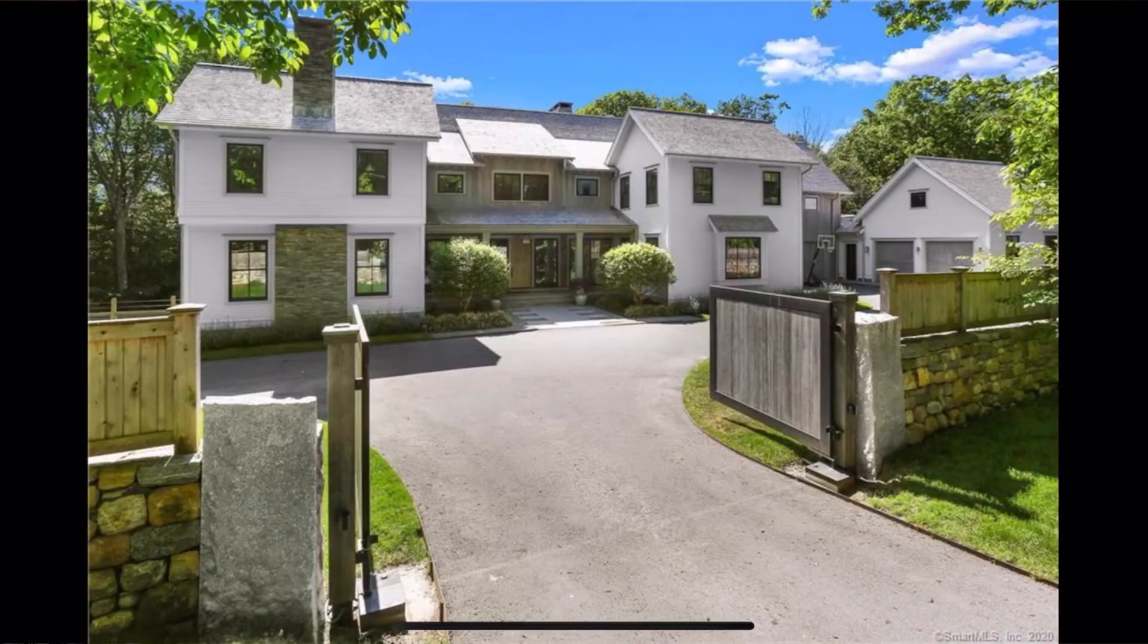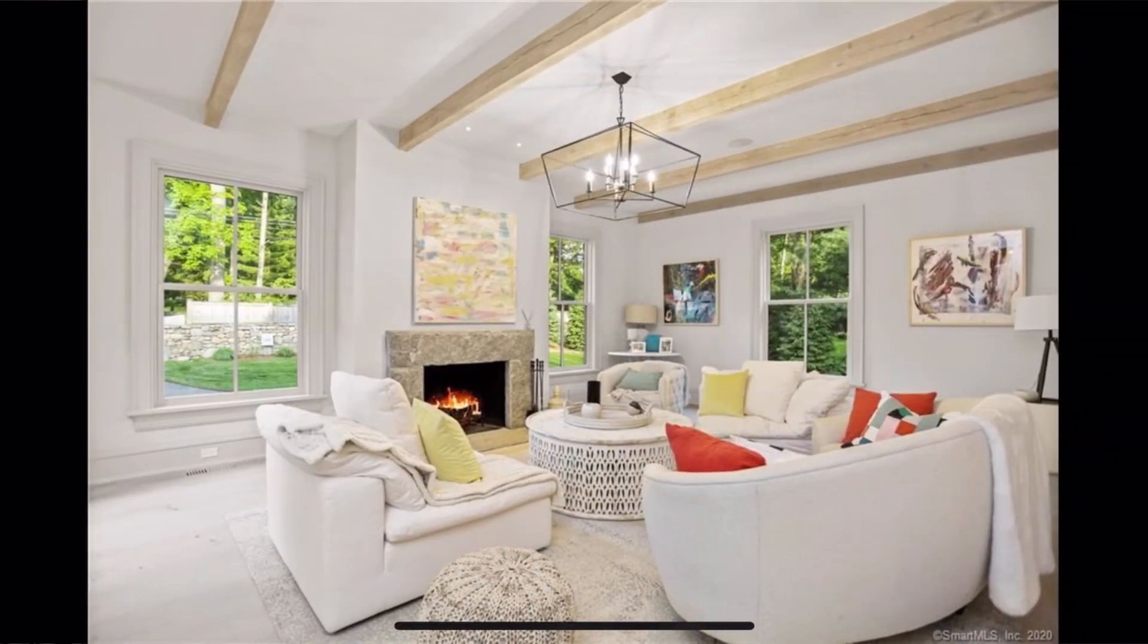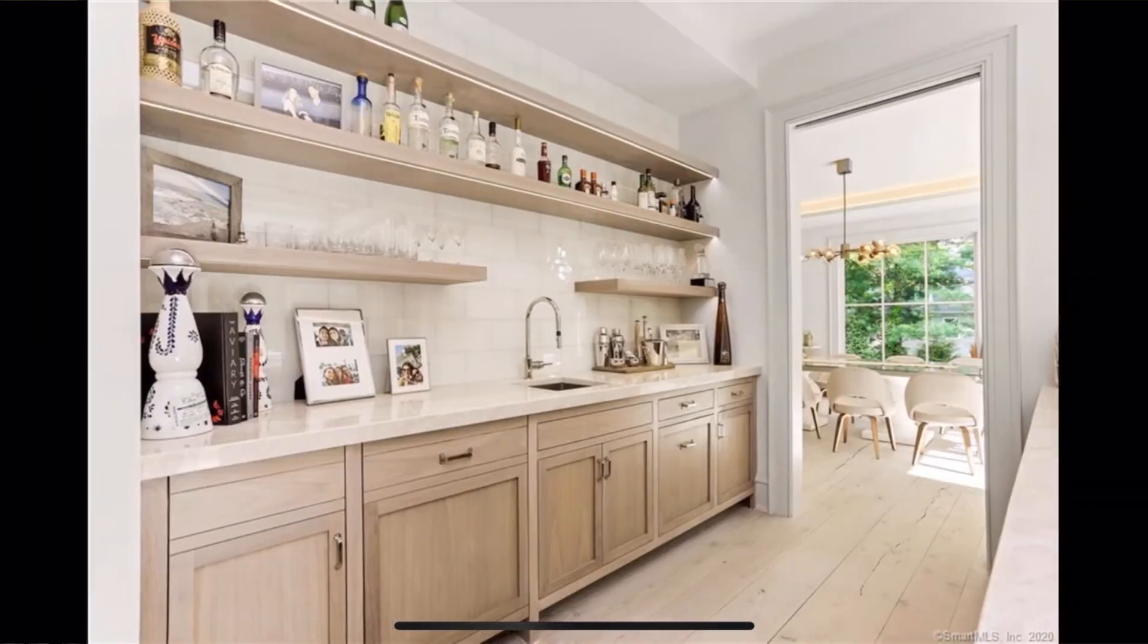This is a colossal estate. This is a home that's over 9,000 square feet in terms of living space. Total, you have almost 13,000 square feet.